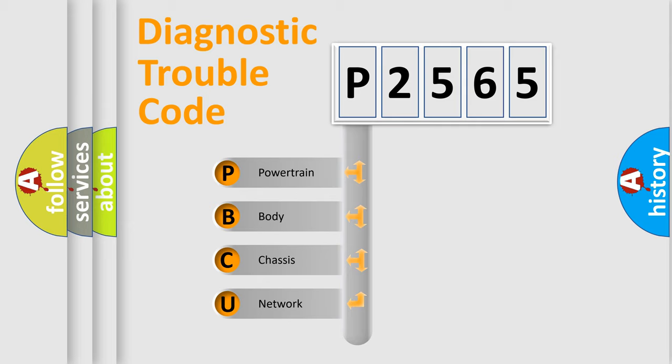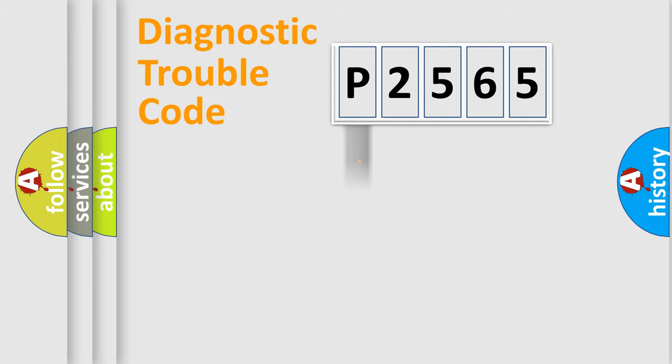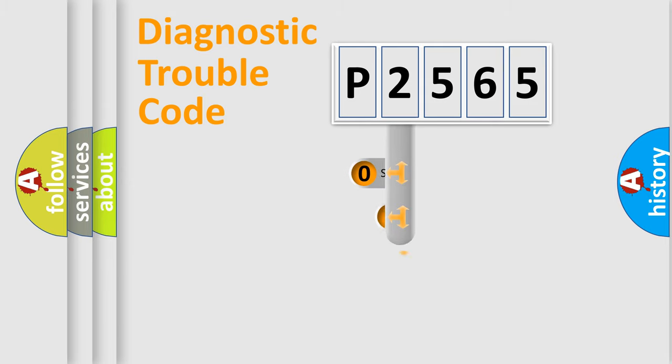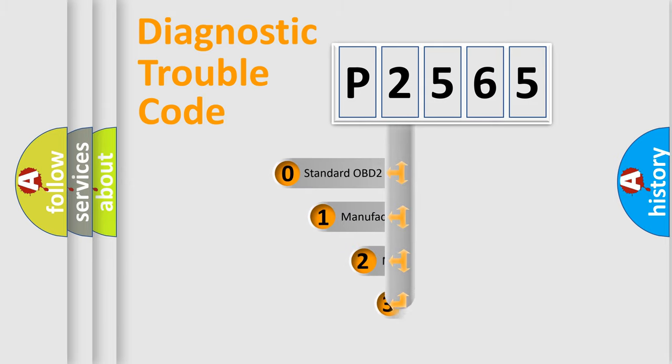We divide the electric system of automobile into four basic units: Powertrain, Body, Chassis, and Network. This distribution is defined in the first character code.